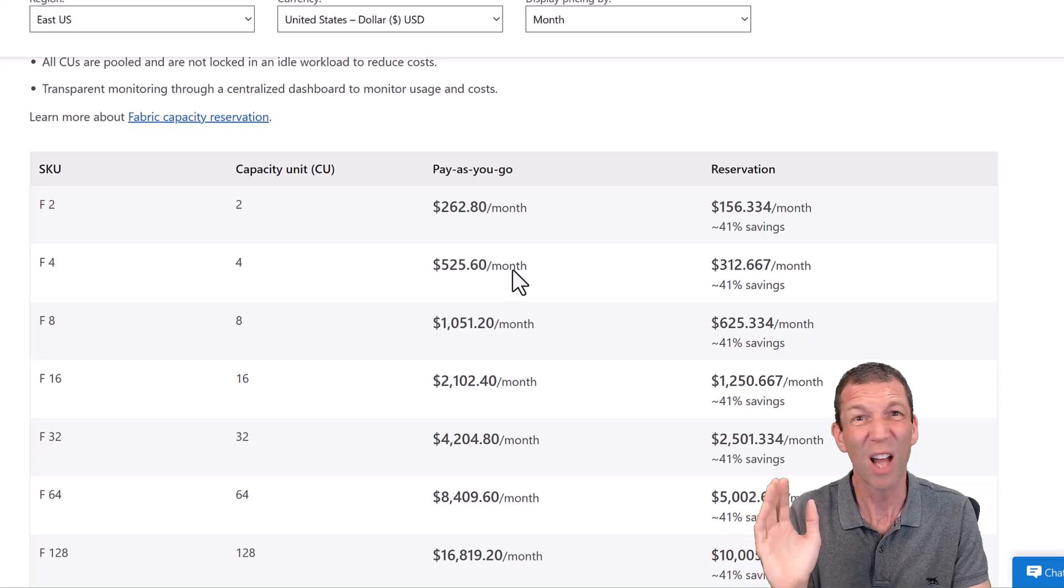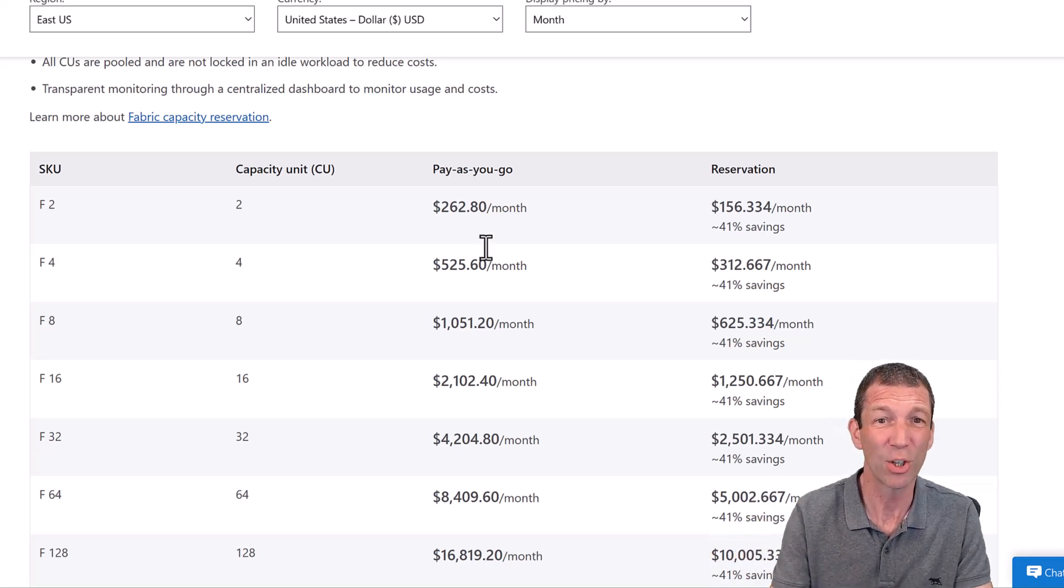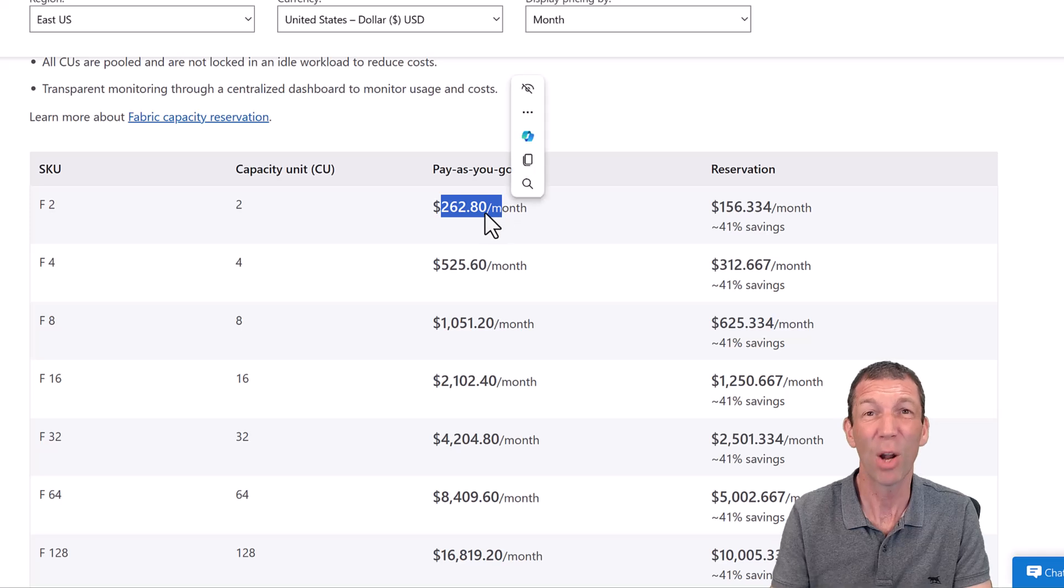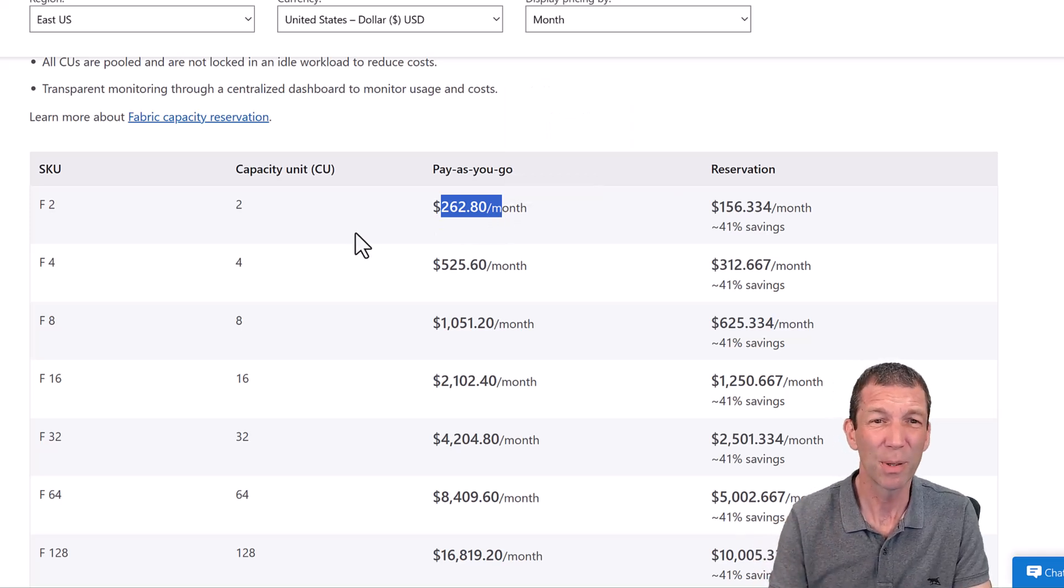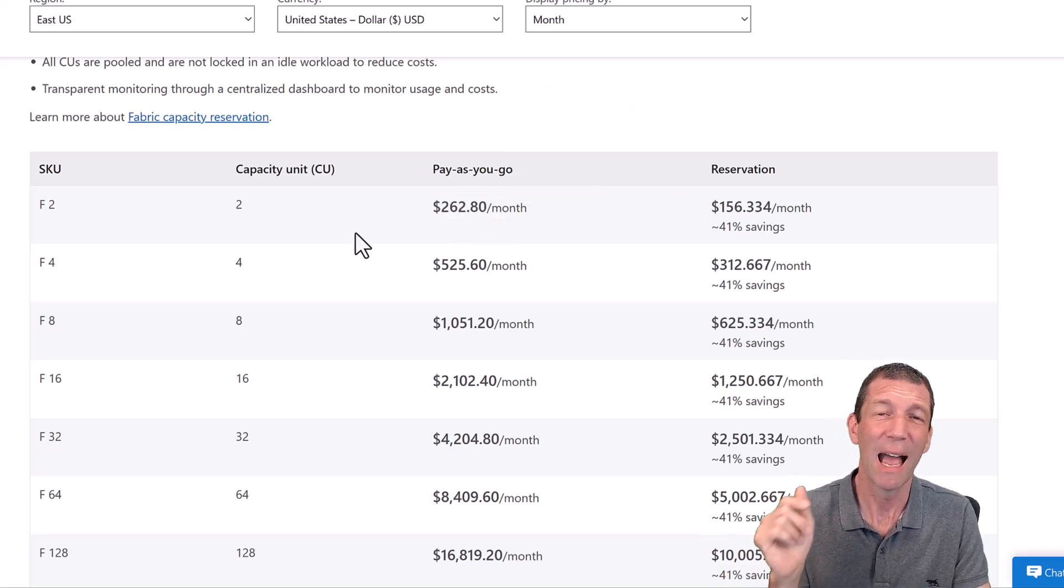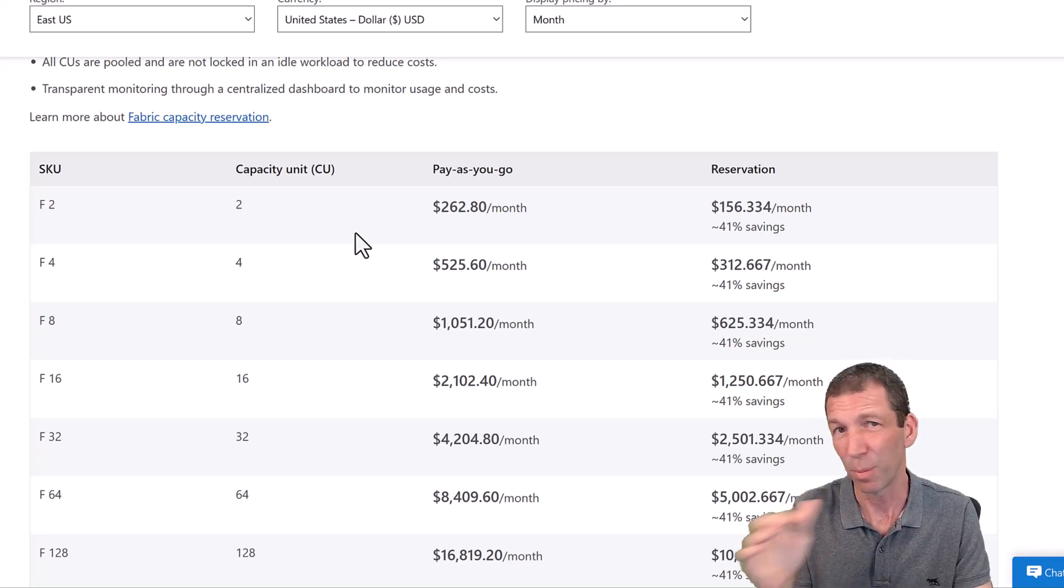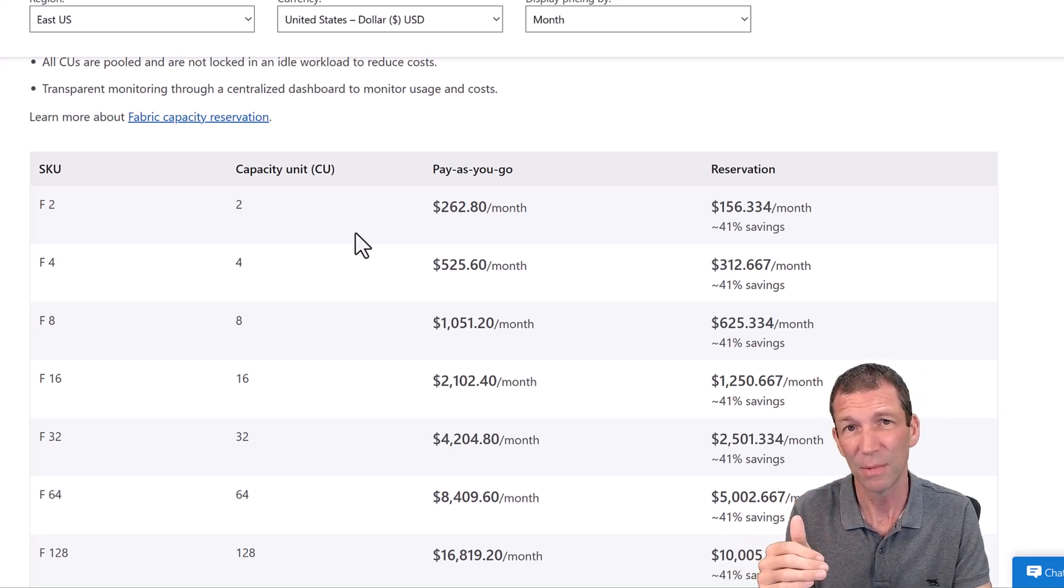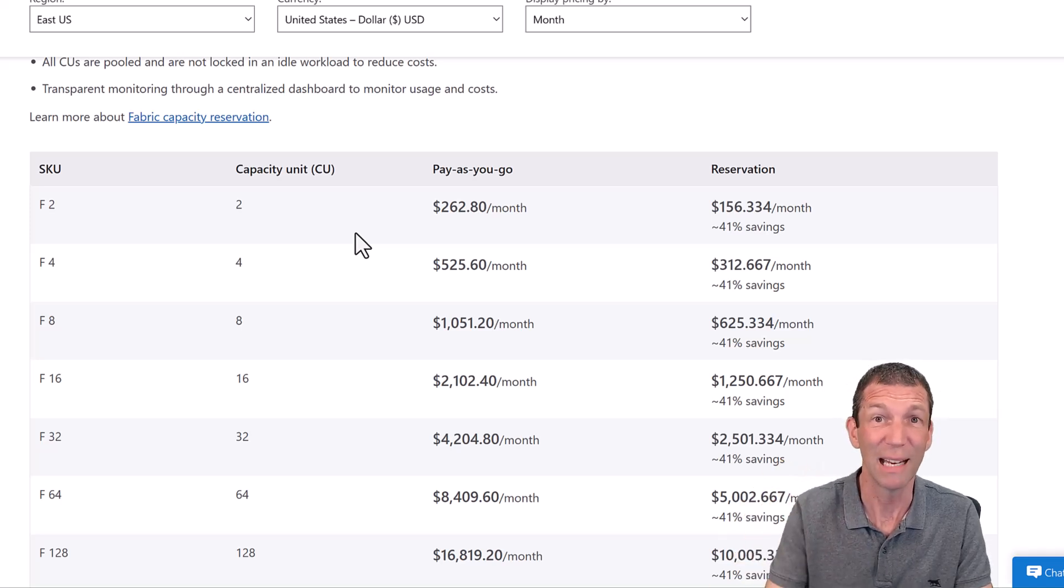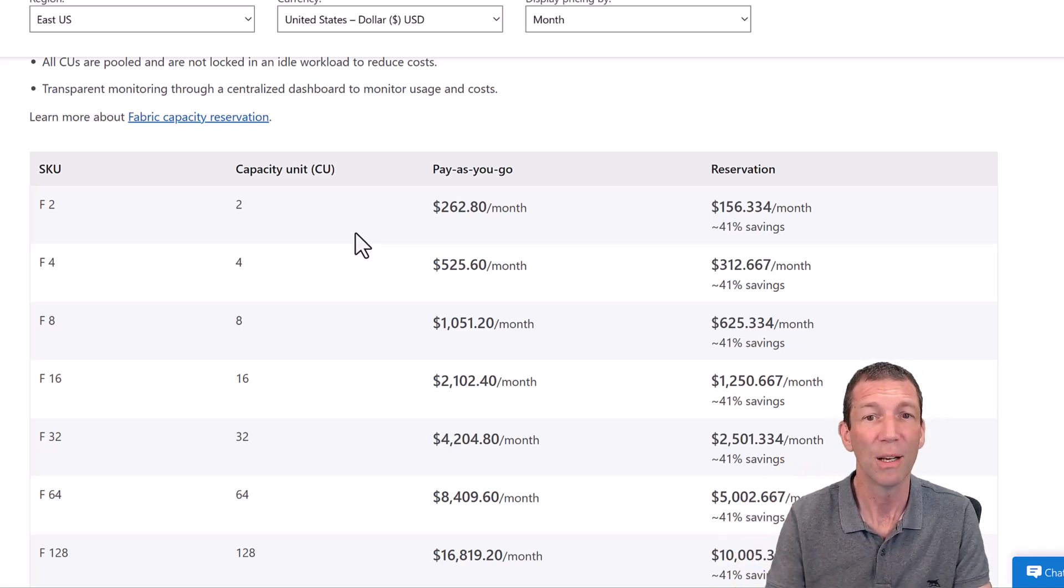Probably do a start-stop video. How do you start and stop automatically on a schedule? I'll do a video on that. But also in the meantime, a couple of people, Gilbert Kebavillier and Soheil Bakshi, they've done great little blogs on how to start-stop your fabric capacity. And I'll put links in the description below.